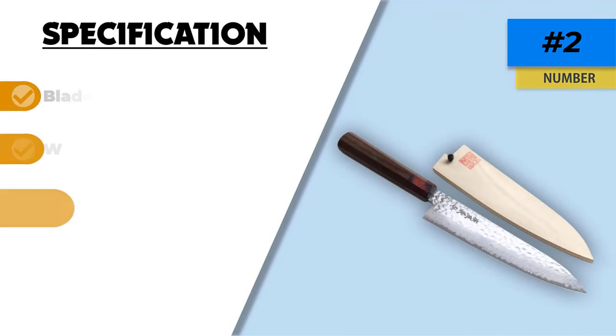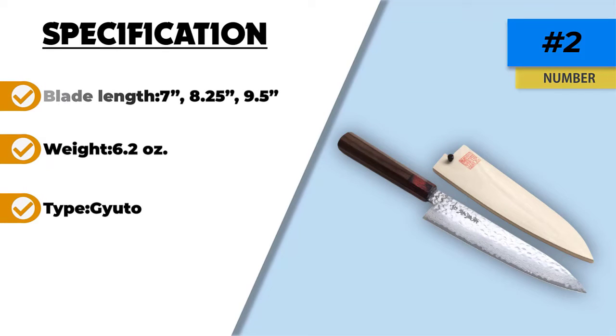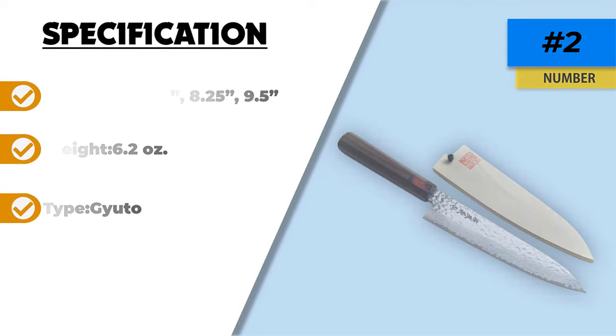The 46-layer VG-10 Damascus Stainless Steel holds its own where durability is concerned.